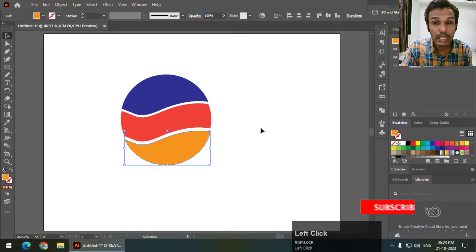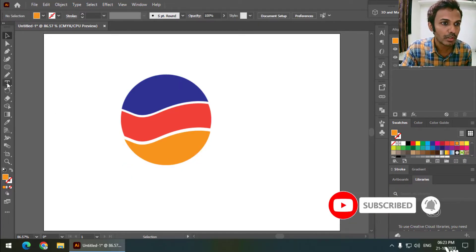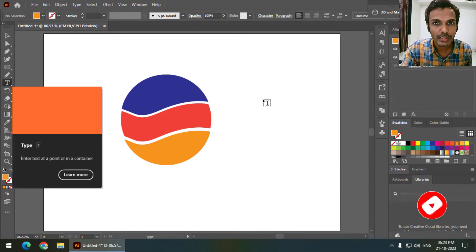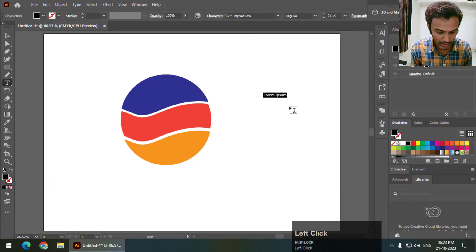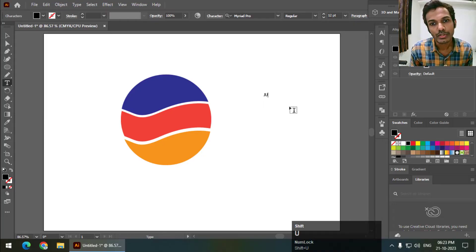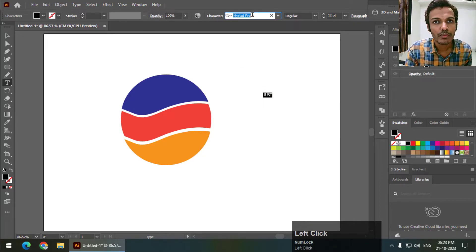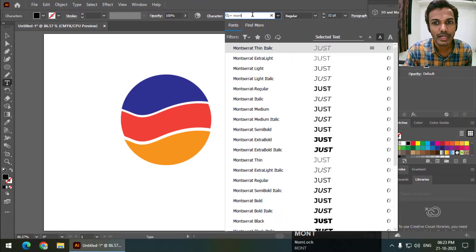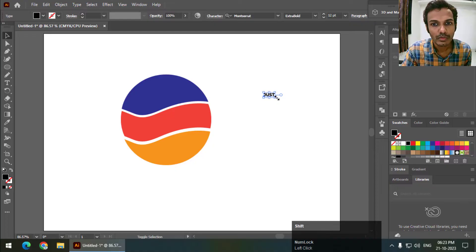Now we can wrap text to this shape pretty easily. So write down any text that you want. I will just change the font. So let's say I will keep it to Montserrat. This one.